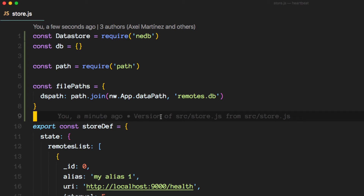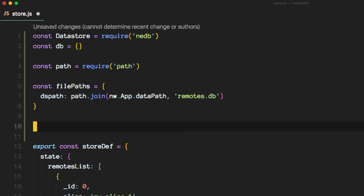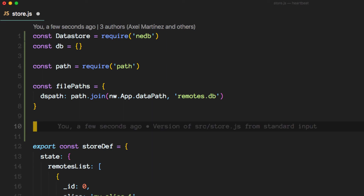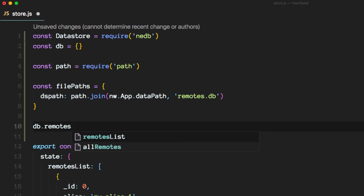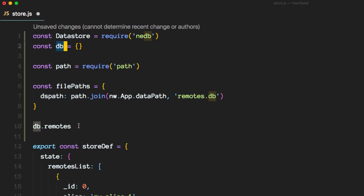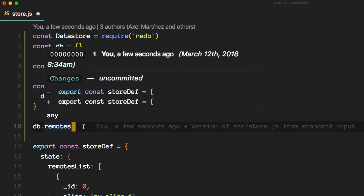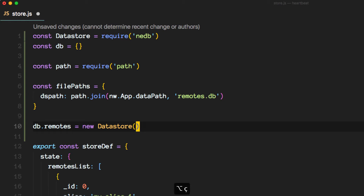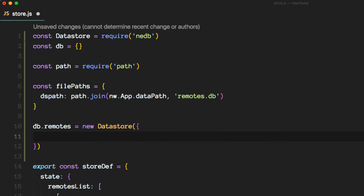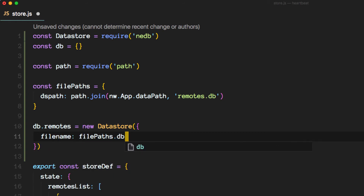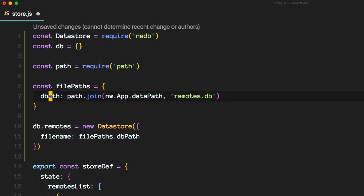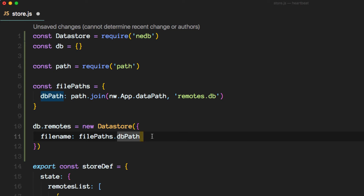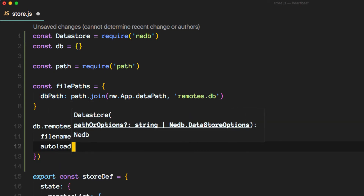Next, we want to actually initialize the database, and we accomplish that by doing the following. So db, this object here, dot remotes — this is going to be our kind of the collection. It's going to be the following data store. This is the constructor and it will get some options here. We want to pass a file name. Sorry, I had a typo there. And then this is going to be true.